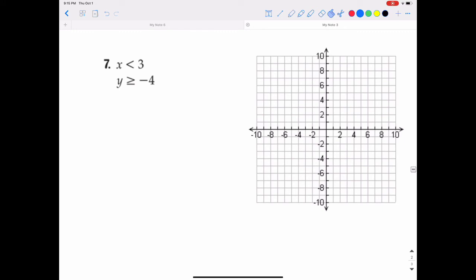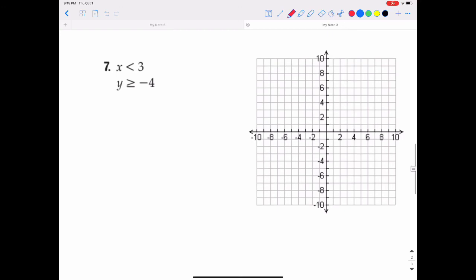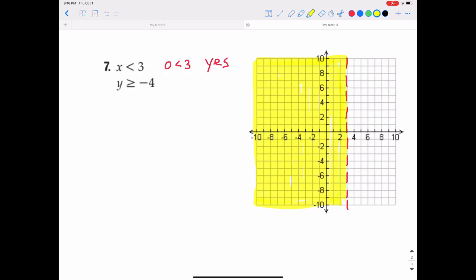Here's one more — these should be easier, but they confuse people because each inequality doesn't have both an x and a y. The first says x is less than 3. Remember, when it's in the form x equals, x greater than, or x less than something, that means it is a vertical line. So x < 3 is a vertical line through the x-axis at 3. Test point (0, 0): you don't plug in y, just is 0 less than 3? Yes — so shade the left side containing (0, 0).